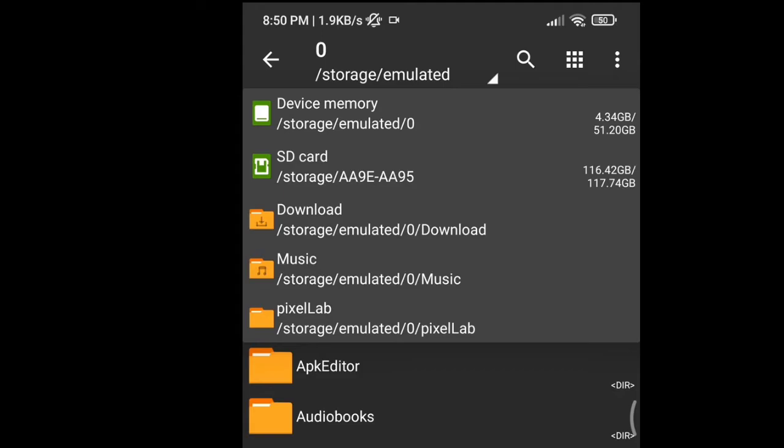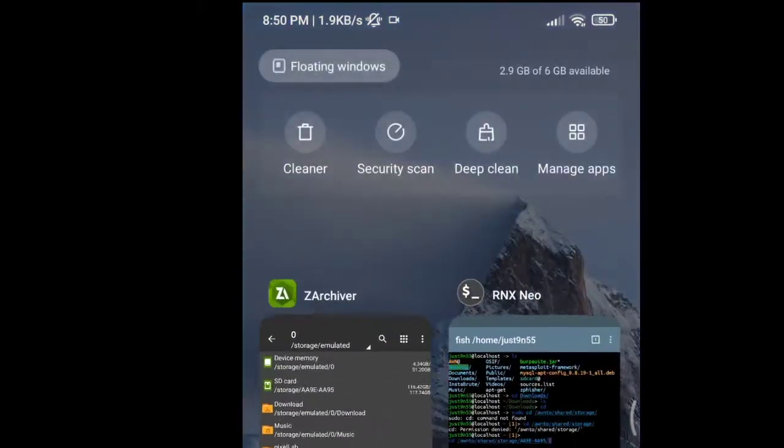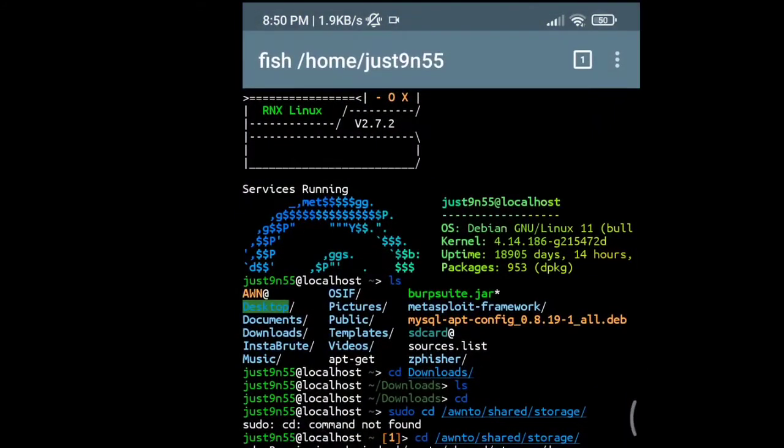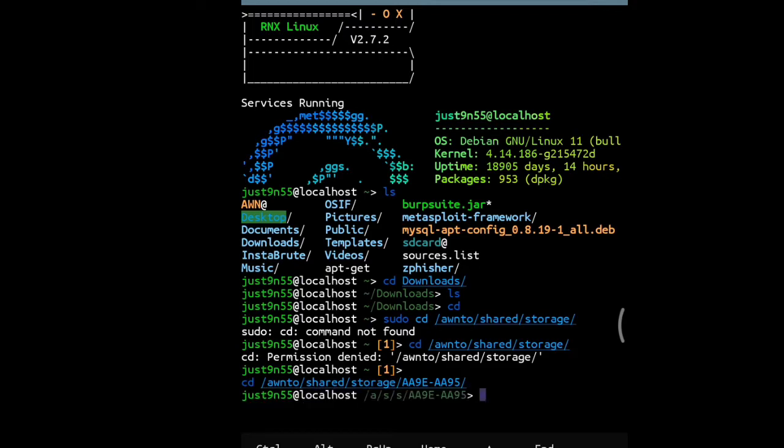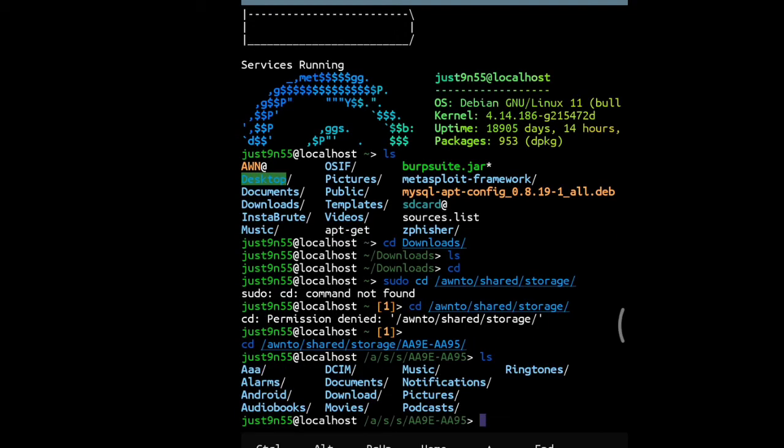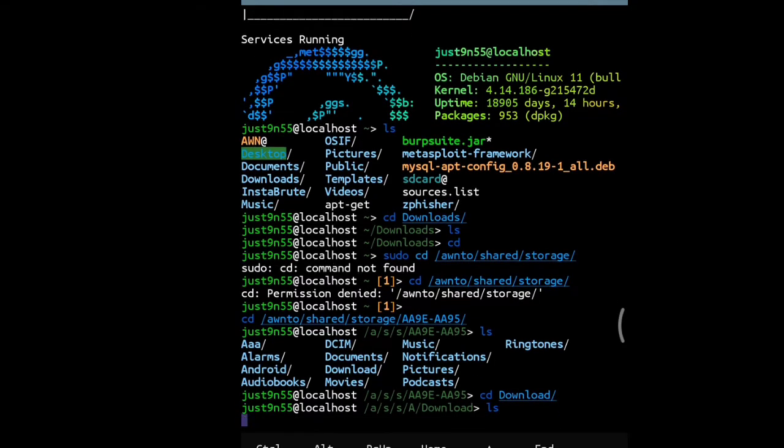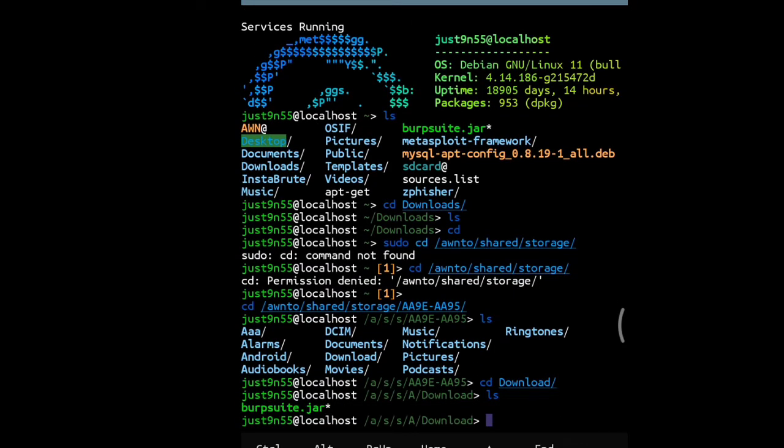We're going to do the same thing: cd /awnto/shared/storage/AA9E-AA95/. Hit enter and you're inside the external SD card. Do ls and it shows all things. You can just go to Downloads if it's there. ls and burpsuite.jar - boom.